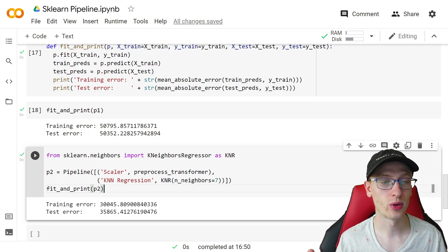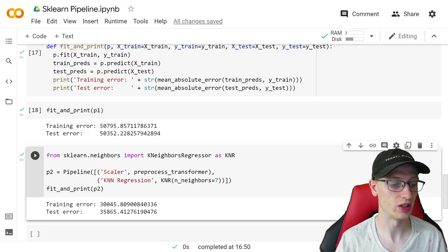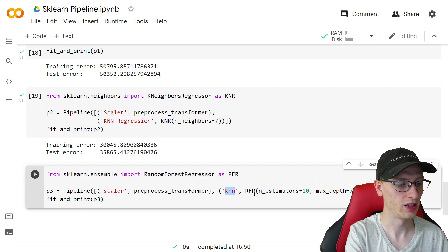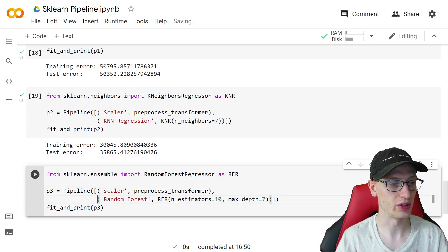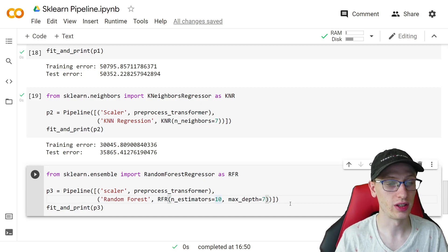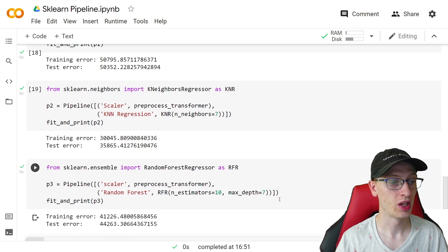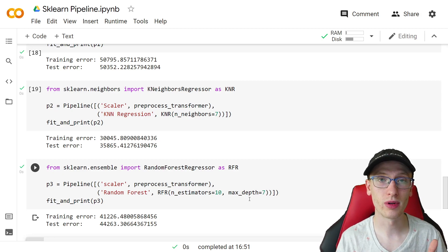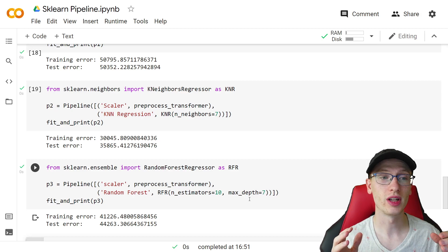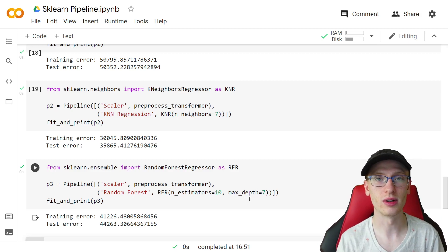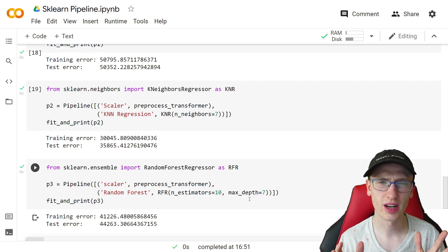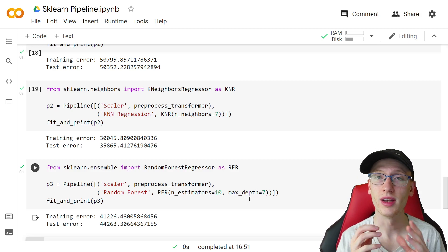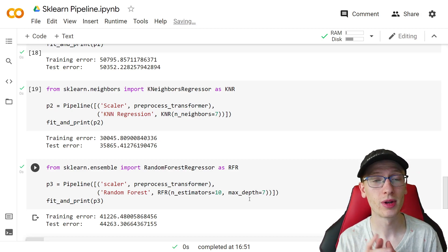And of course if we wanted to make a random forest, we can make a third pipeline p3 — same setup but with a RandomForest step using 10 trees and a max depth of 7. Calling fit_and_print(p3) shows the KNN model was actually better than the random forest here. The scikit-learn pipeline is a really flexible approach that lets you apply different transformations and try different models all in one clean structure. It's a great object to use, though not always required. If you enjoyed the video, please drop a like, subscribe, and I'll see you in the next one.